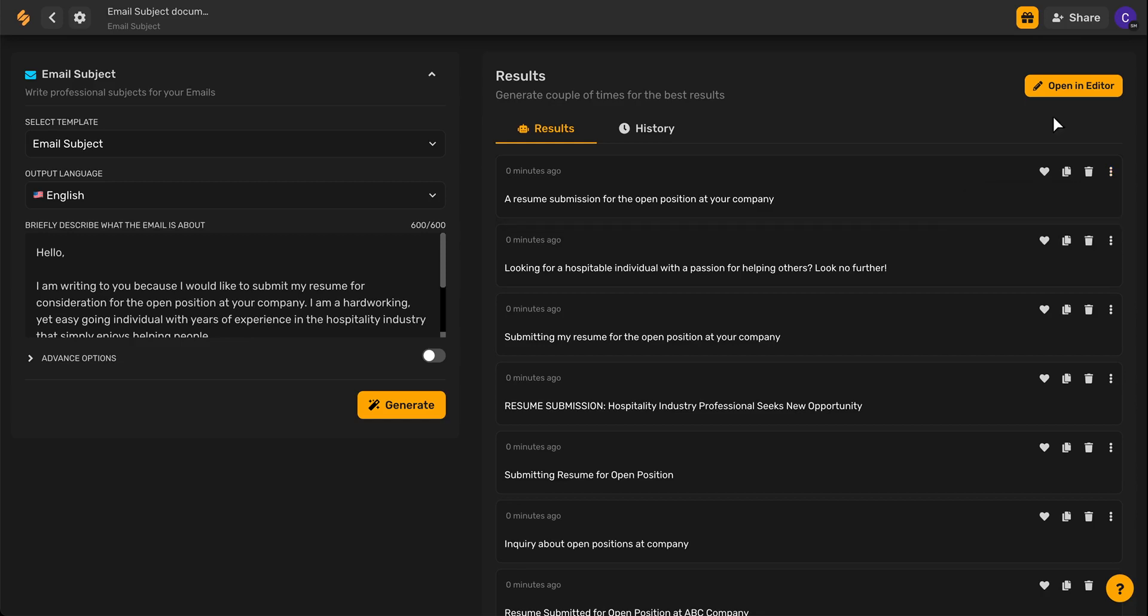For more tips and tricks on how Simplified's AI can help make drafting emails that much easier, sign up at Simplified.com. See you there!